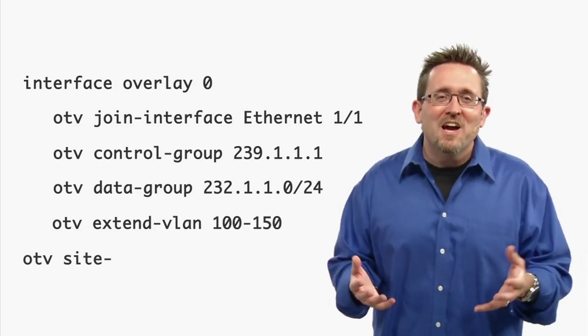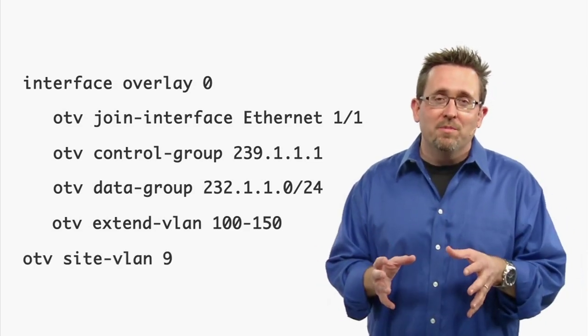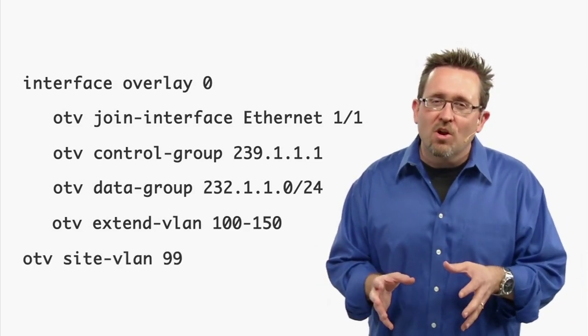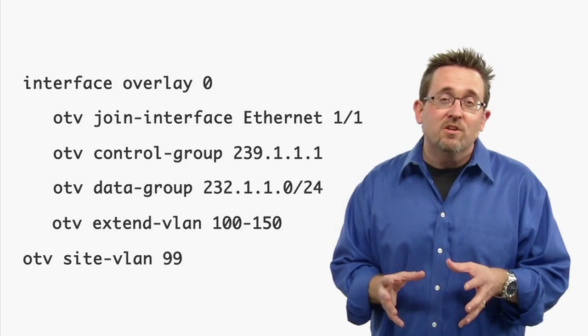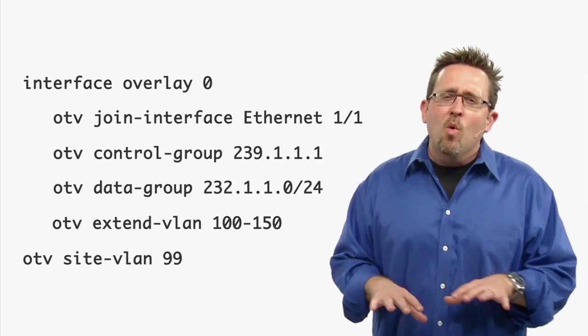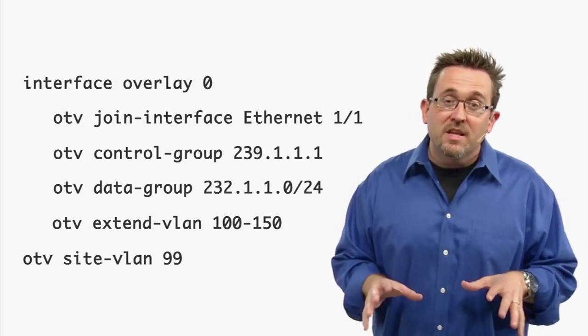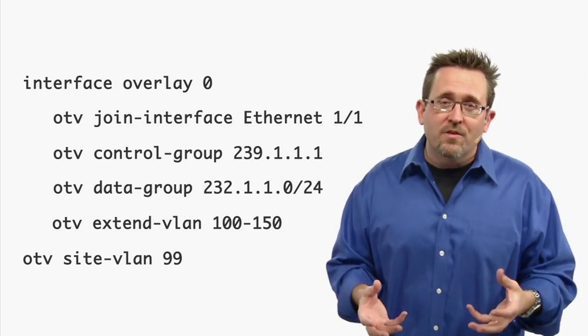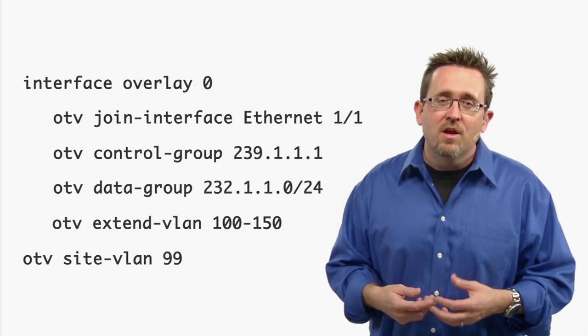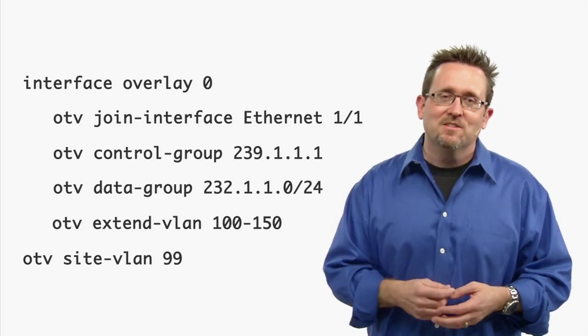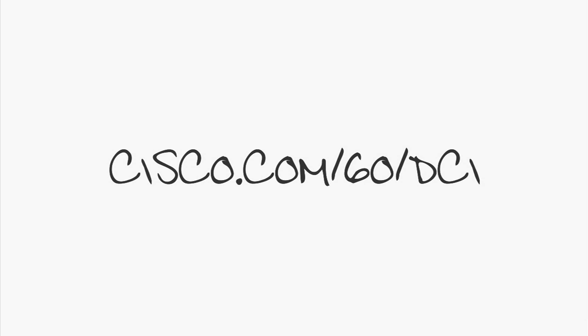OTV was designed from the ground up to give data center architects a new way to look at data center interconnectivity without the complexity or sacrificing of any of the high-end features required for today's data center. For more information on OTV and other data center interconnect technologies, just go to cisco.com/go/dci.